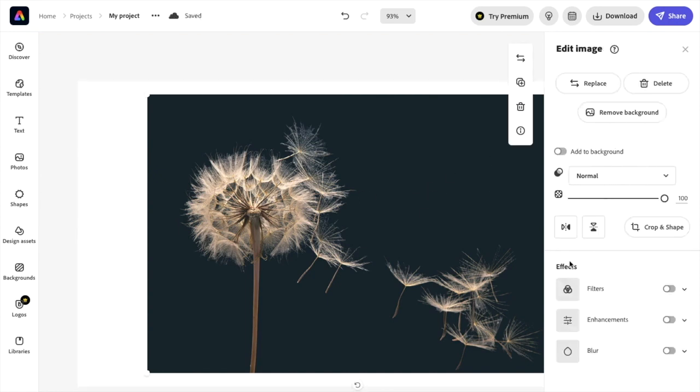I want you to scroll down to where it says effects right here, to where it says blur. There's a blur option right here. Press on the blur option.